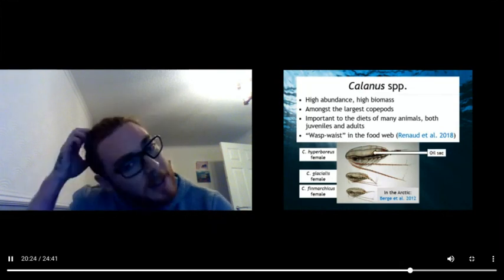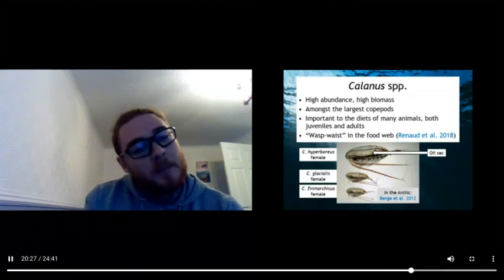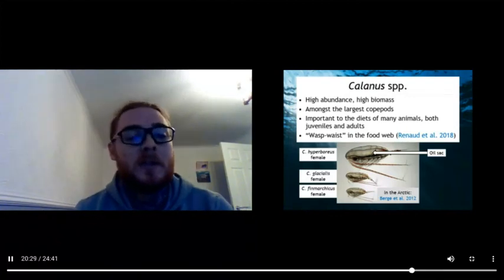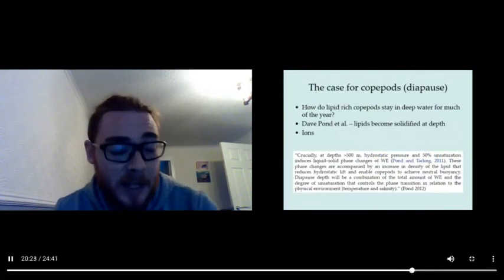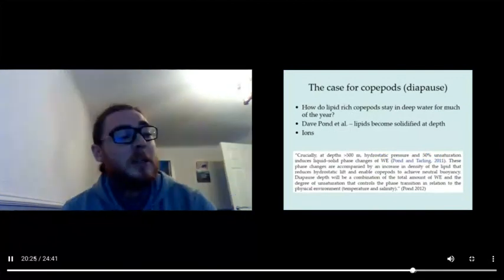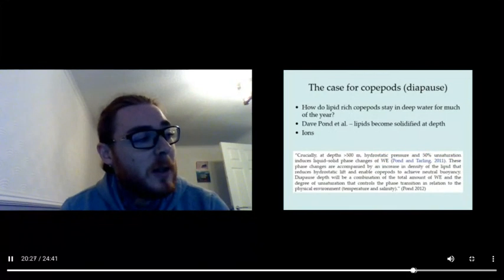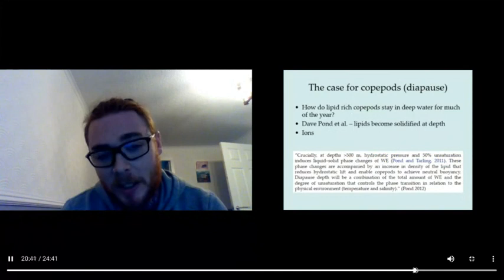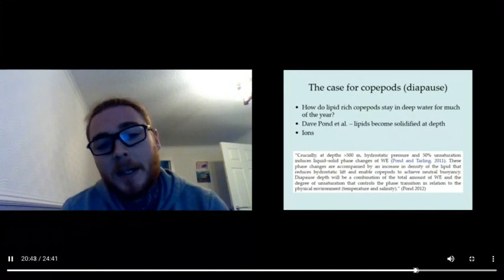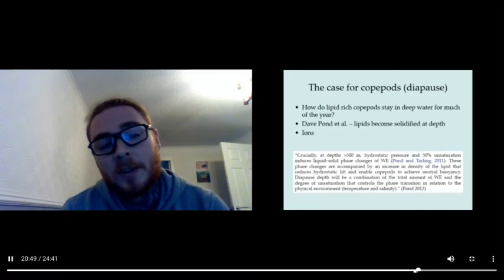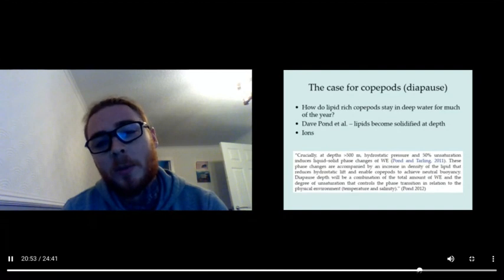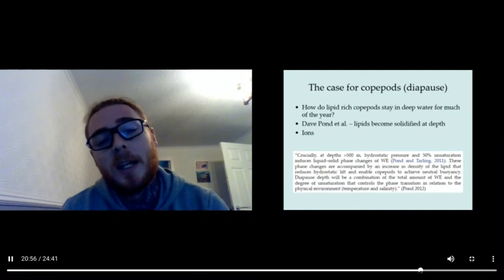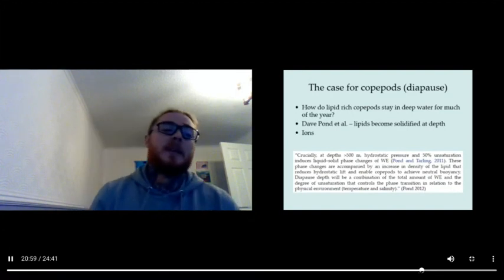But this has this oil sac, and it was a conundrum for a while. If it's got this oil sac and it relies on that oil sac—it relies on it because it uses the oil sac to survive in the wintertime during diapause when it's in hibernation in deep water—it needs these lipids to survive in deep water in winter. However, they're less dense or they should be expected to be less dense in water. Therefore, why does the animal, how can the animal stay down in deep water?